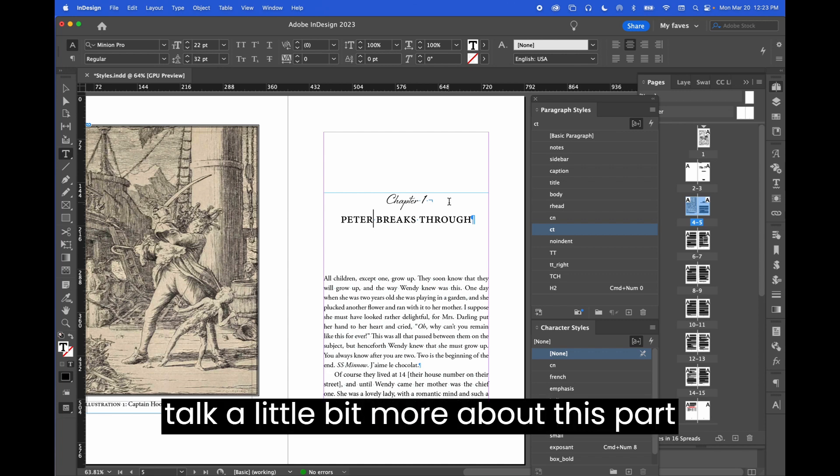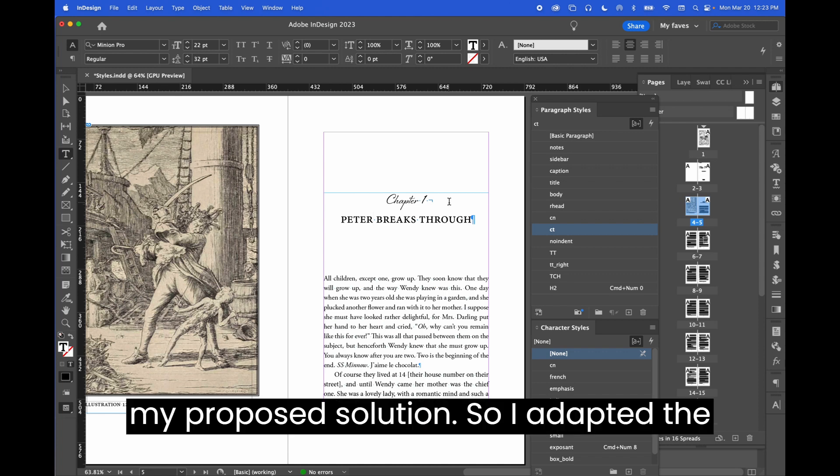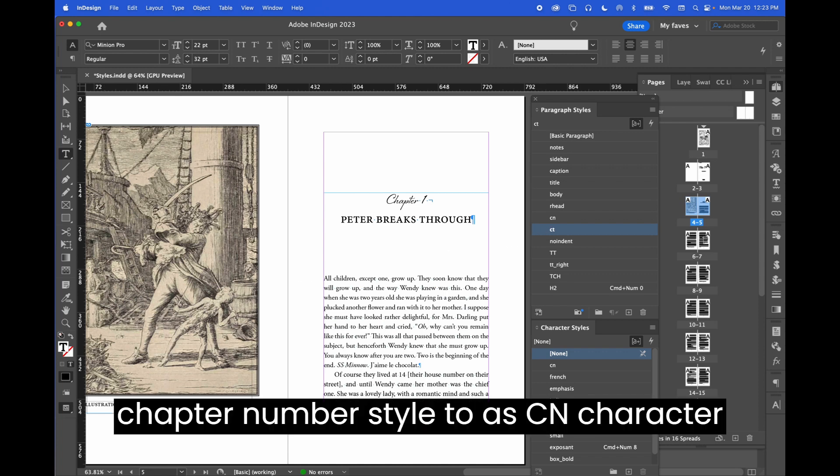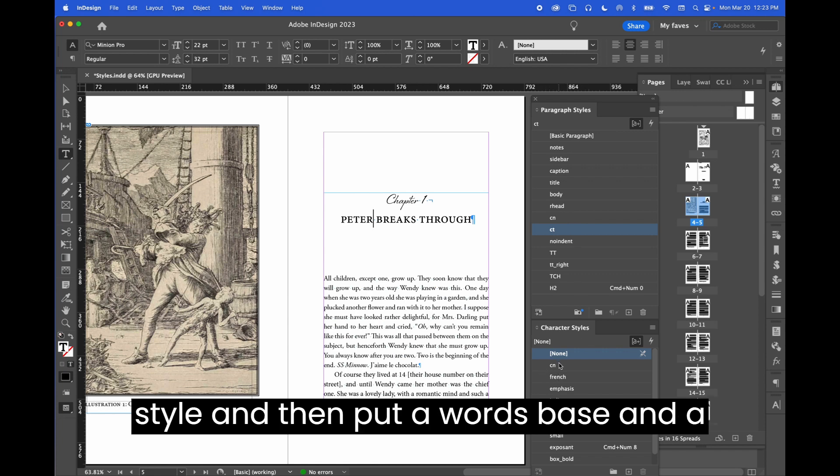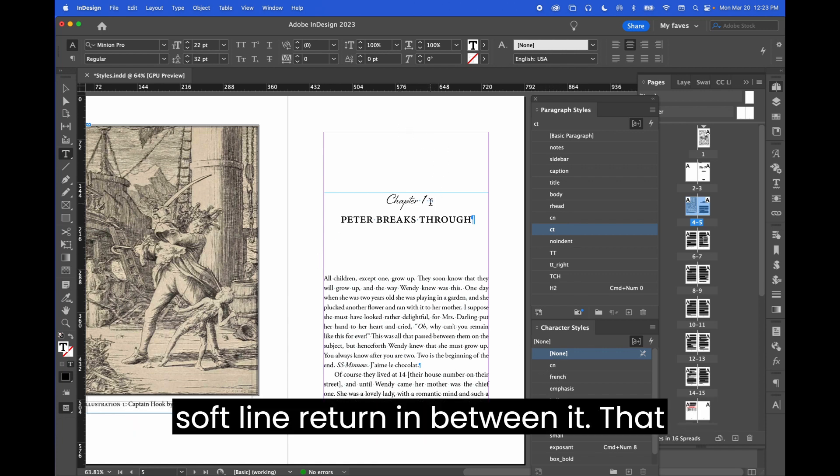I'll talk a little bit more about this part later, but for now, let's have a look at my proposed solution. So I adapted the chapter number style to a CN character style and then put a word space and a soft line return in between it.